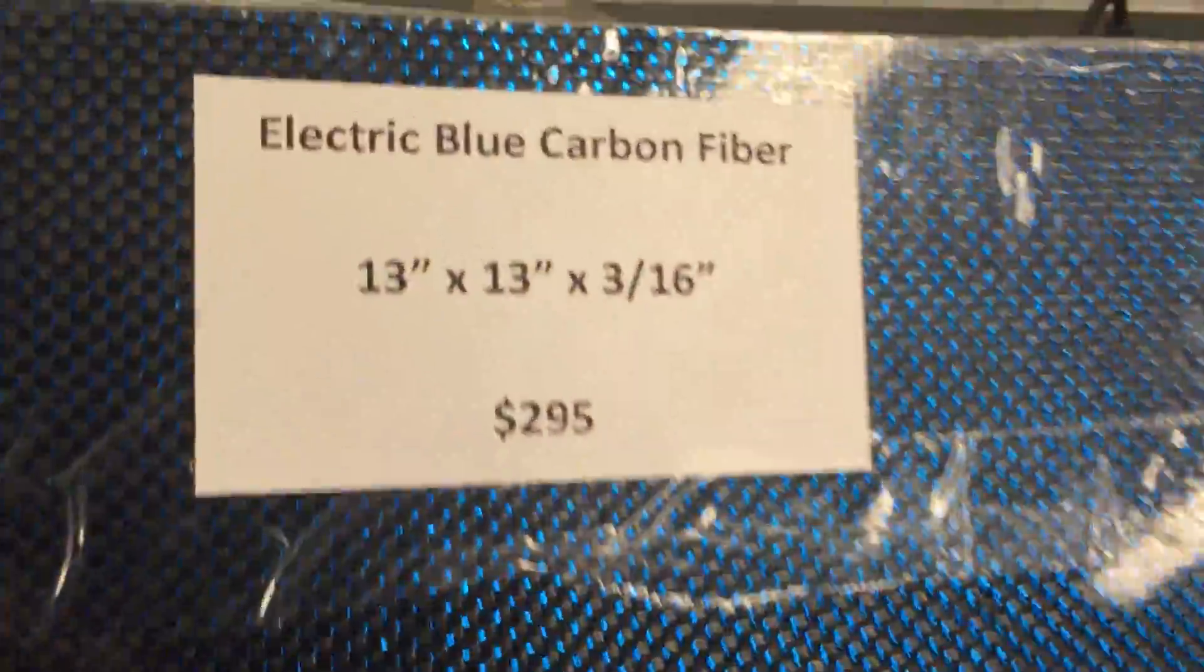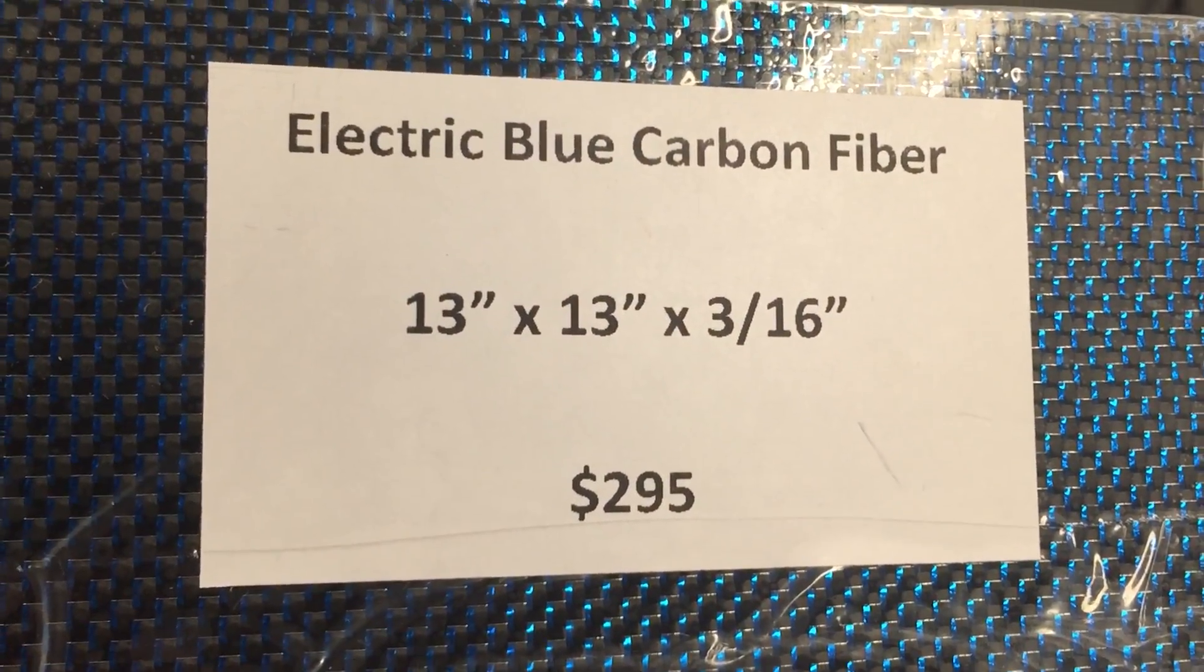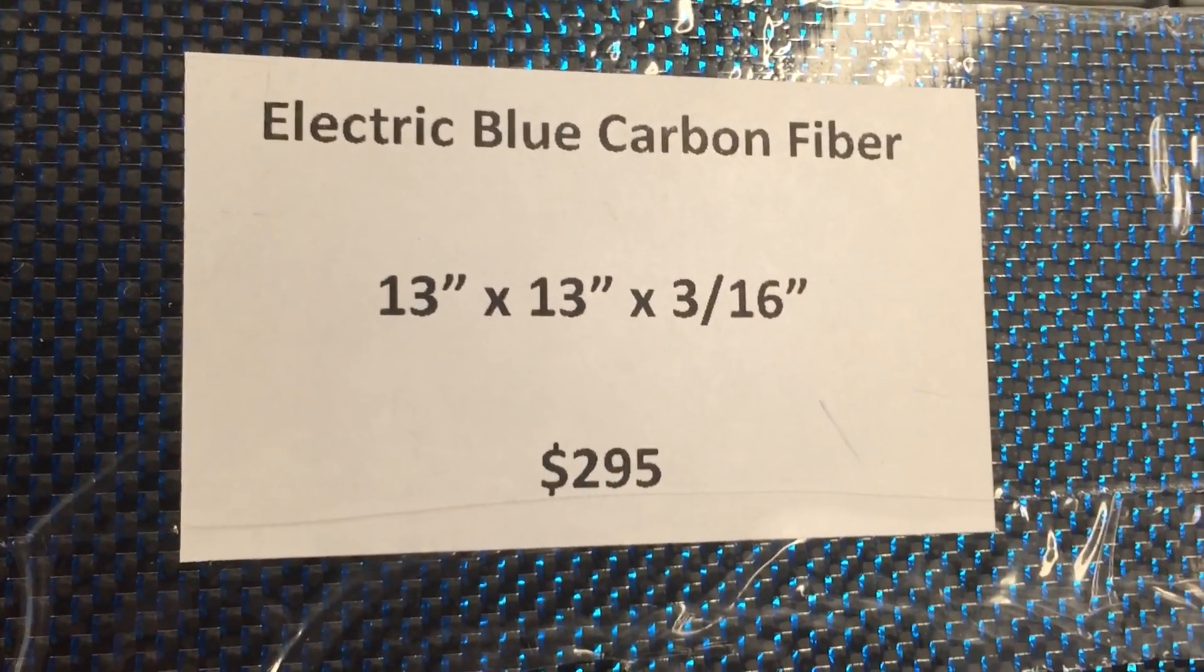This is the piece I posted that was at blade show. Electric blue carbon fiber, 13 by 13 3/16 inches.